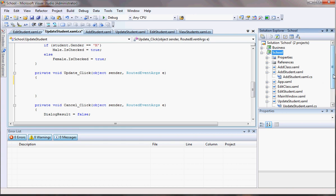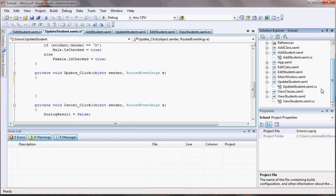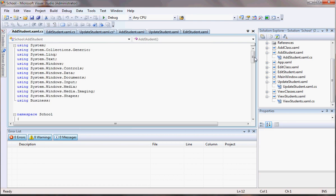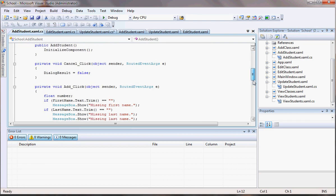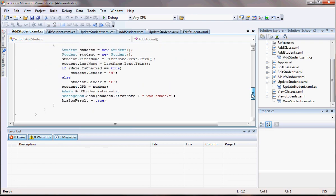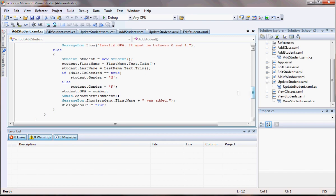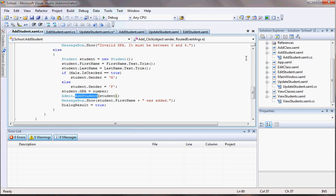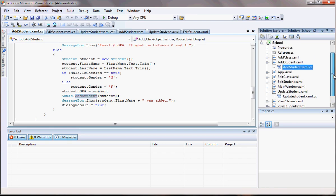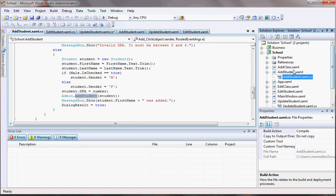Add student, where are you? There you are. For the add student, we have this add student method that we created in the admin class or in the business project. In this case, we don't want to add a student, we just want to update the student.